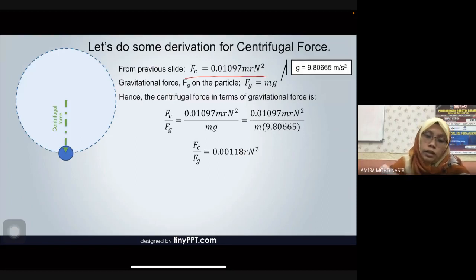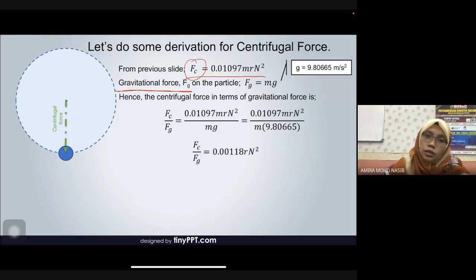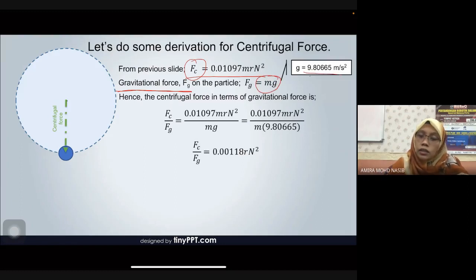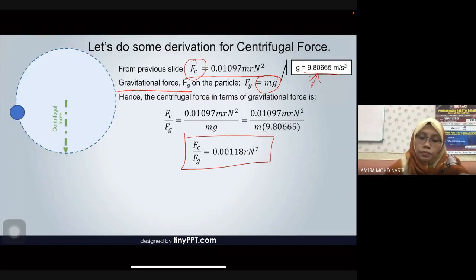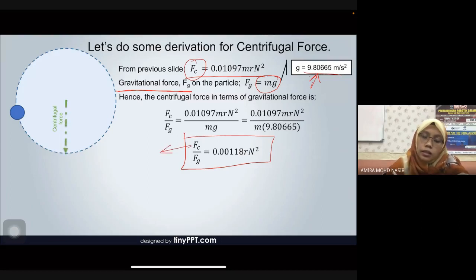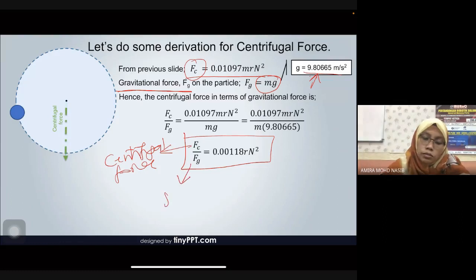We compare Fc with the gravitational force. We know that gravitational force equals mass times gravity. By substituting and comparing Fc with the gravitational forces, we get the relationship — meaning Fc equals the gravitational force at that condition.